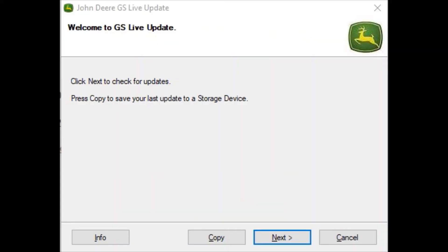Once the download process is done, the live update will automatically open to this page. Once the live update is open, go ahead and insert your flash drive. You'll want to make sure that you have a clean flash drive to put the software on.